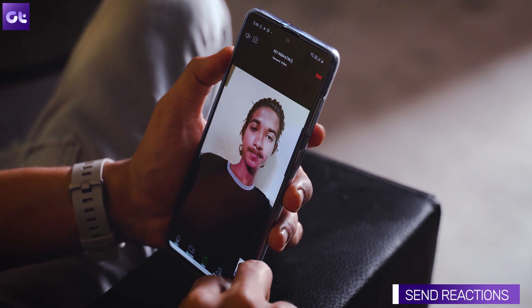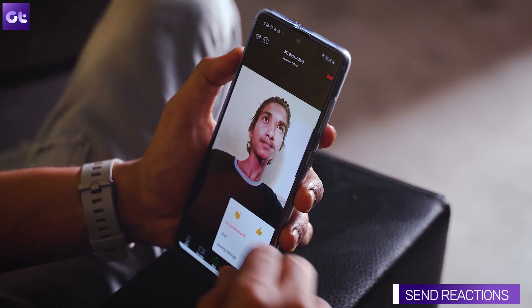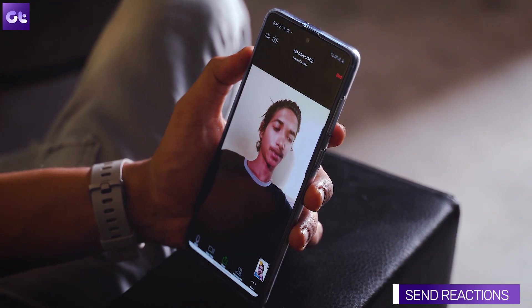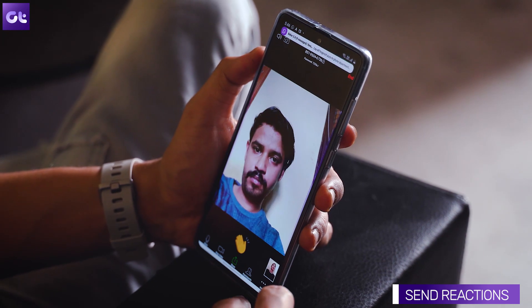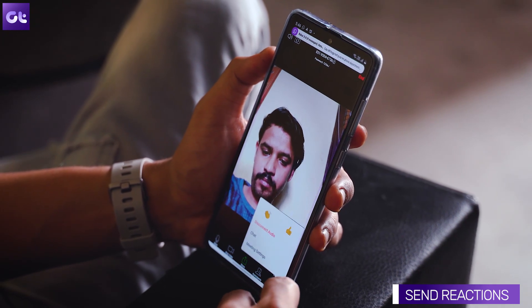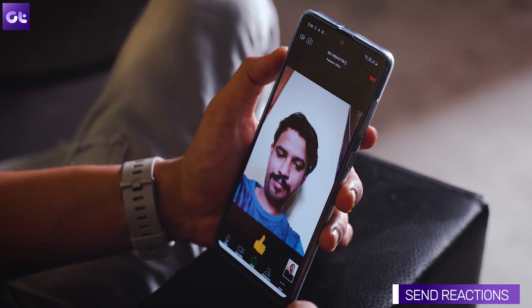Moving on, the next trick is pretty simple, which is to share a reaction while you're on a call. Similar to the desktop client, you can share reactions while you are talking through your mobile app, and it is very useful if you want to express something without interrupting the speaker. To do that, just tap on the three dot icon that says more, and here you will be able to either send a clapping or a thumbs up reaction, which will then show up as an overlay on the entire video.